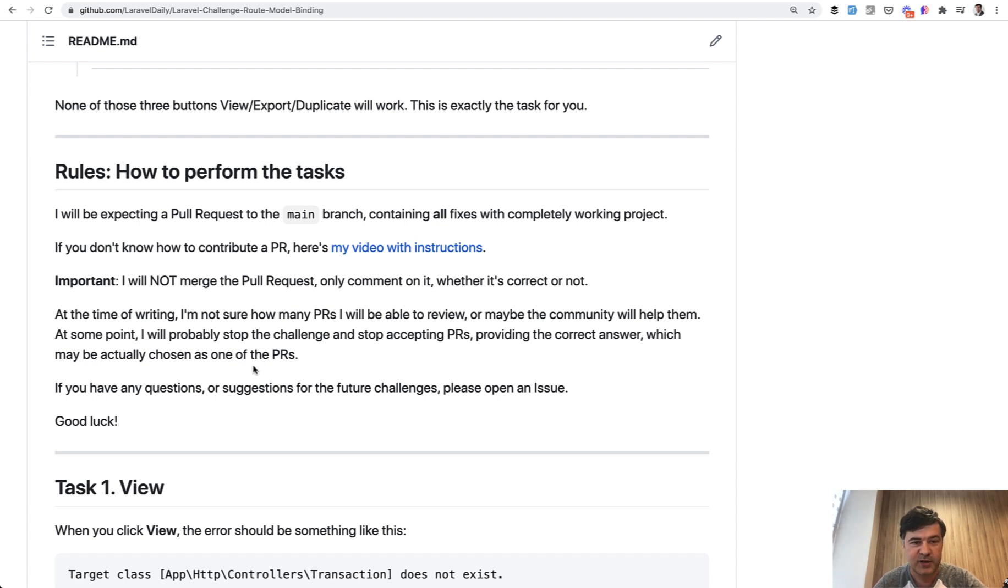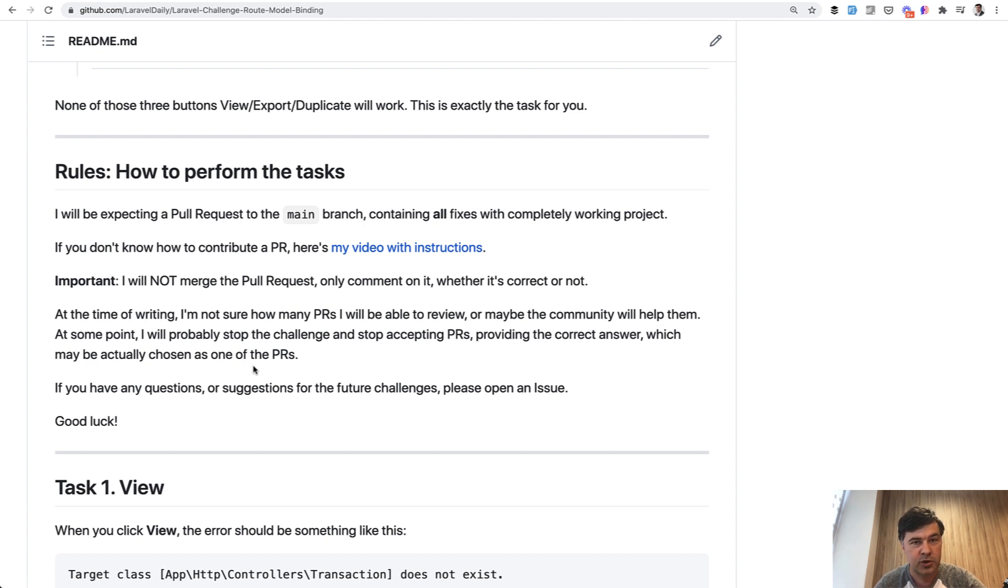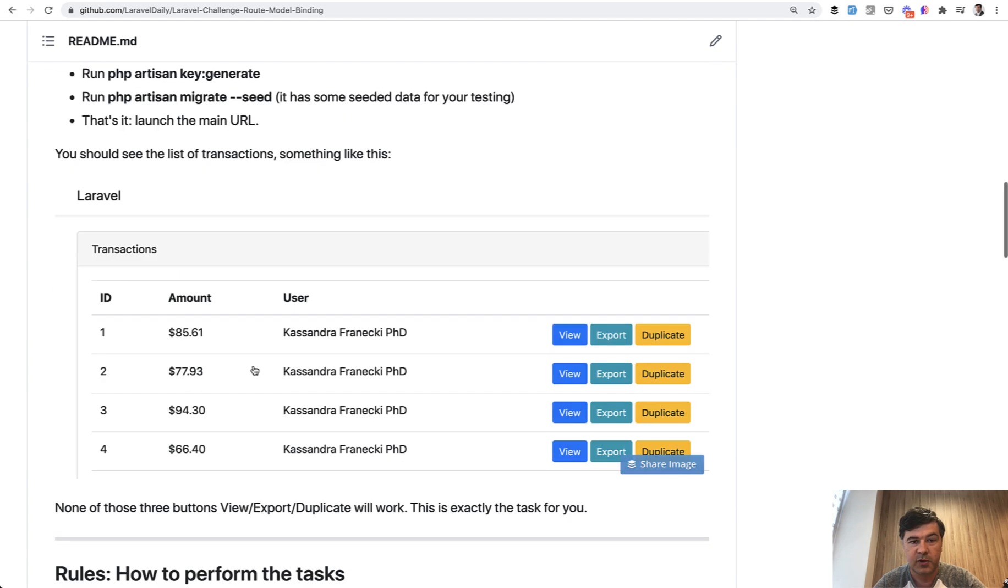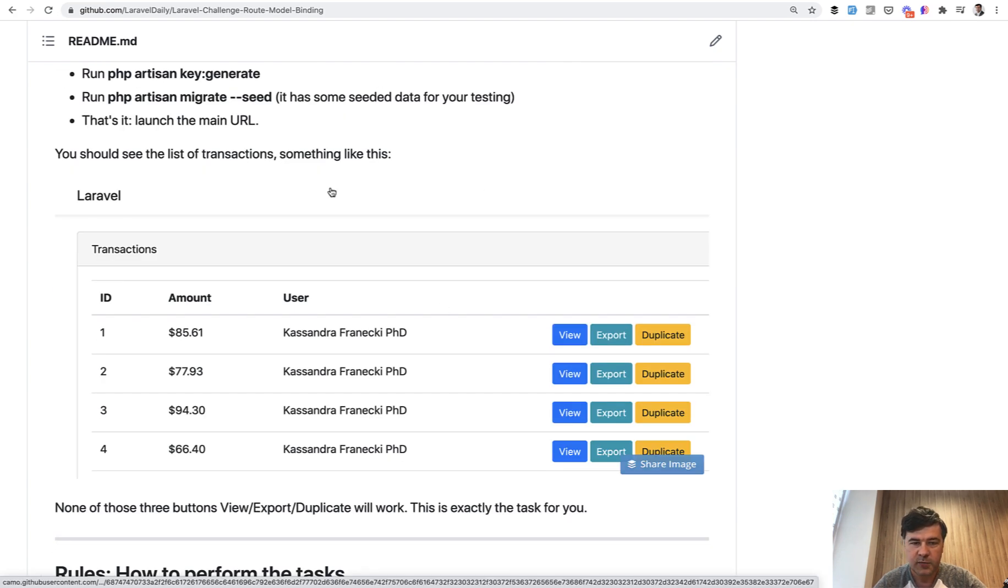This is an experiment. As I said, the first challenge, if that takes off and if that resonates with you guys, I will do more challenges. But for now, let's start with this one and let's see how it goes.